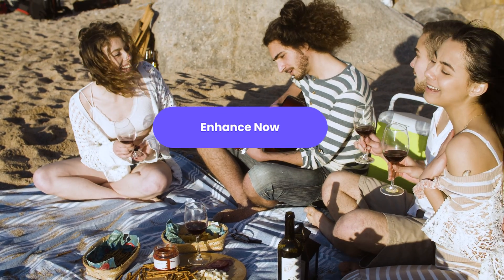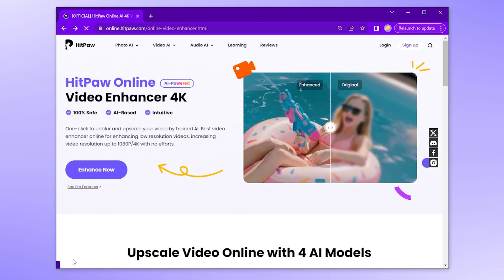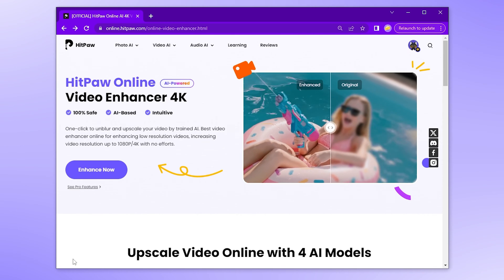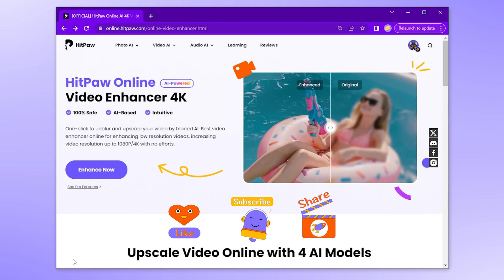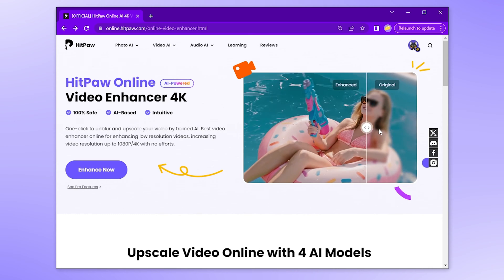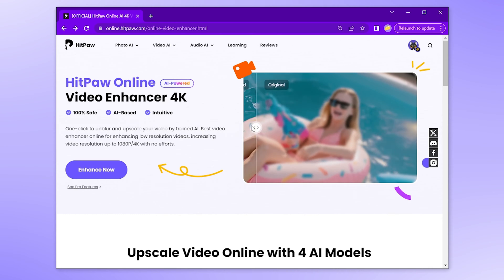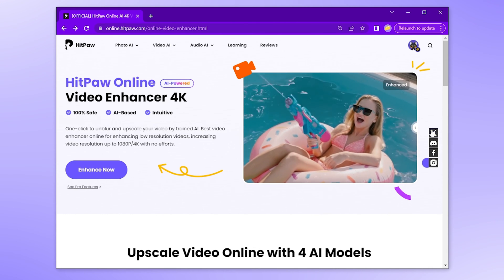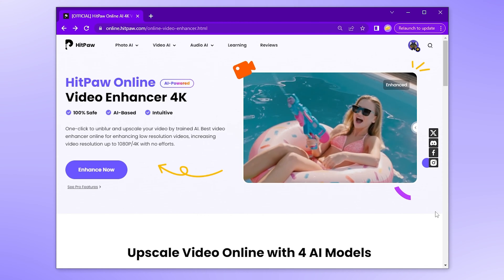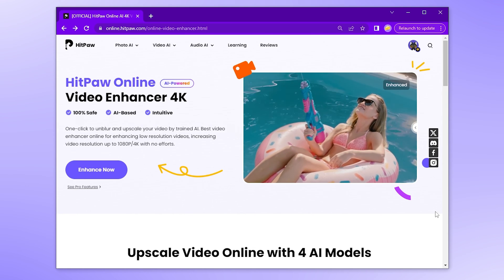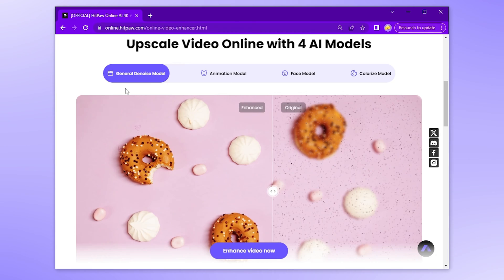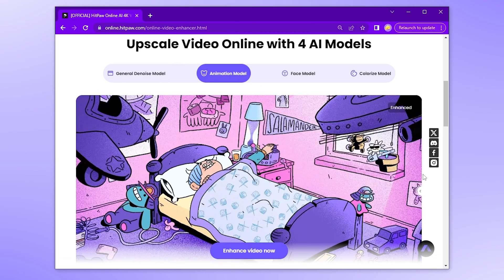It is quite easy to upscale video quality with HitPaw Online. Before we start, don't forget to click the subscribe button and add HitPaw Online to your favorites. Allow me to introduce HitPaw Online Video Enhancer — it is a powerful online video AI available on the website for PC and mobile that you don't need to download any software. All you need to do is hit the link below, and you will land on this website where you can enhance video using the General Denoise model, Animation model, and Face model.